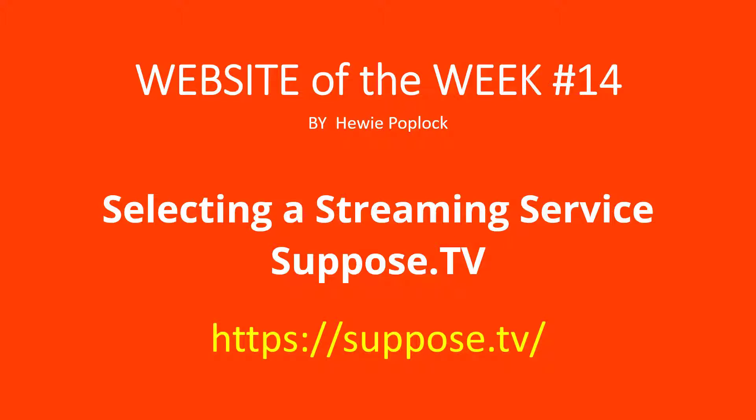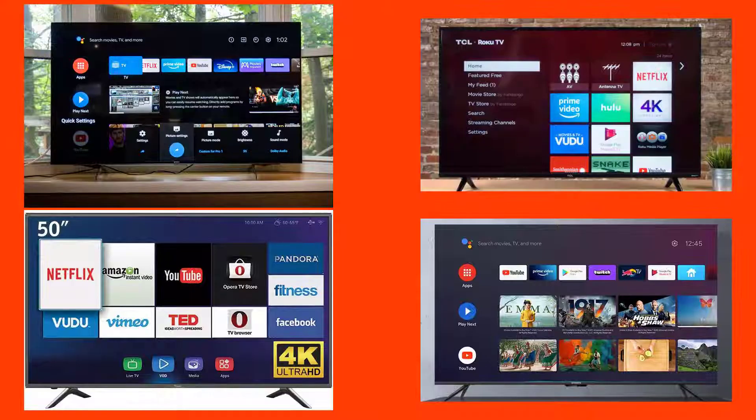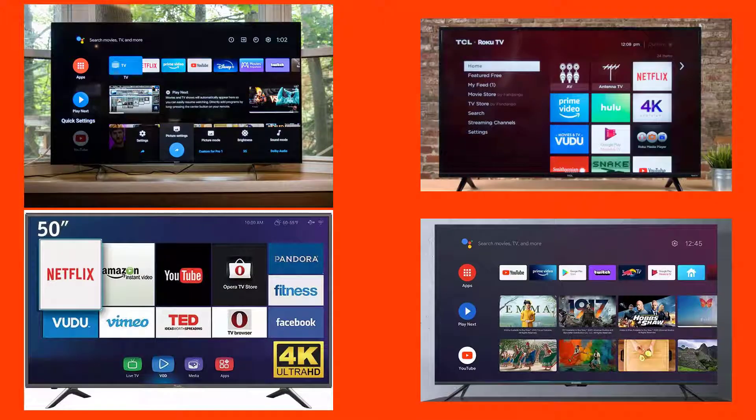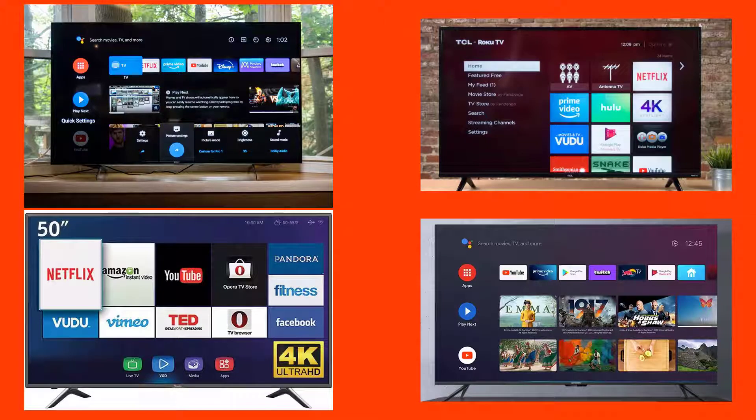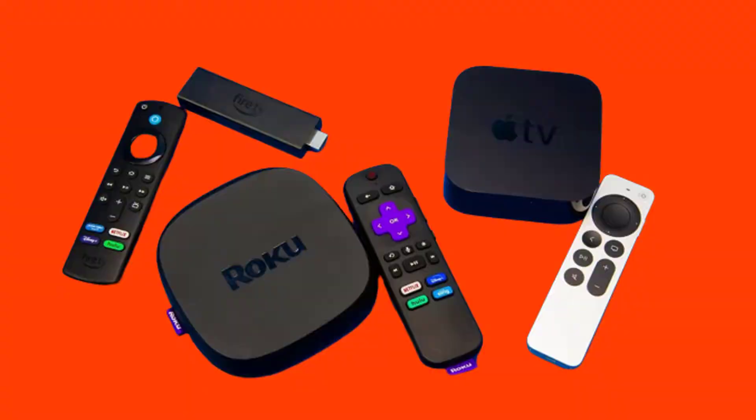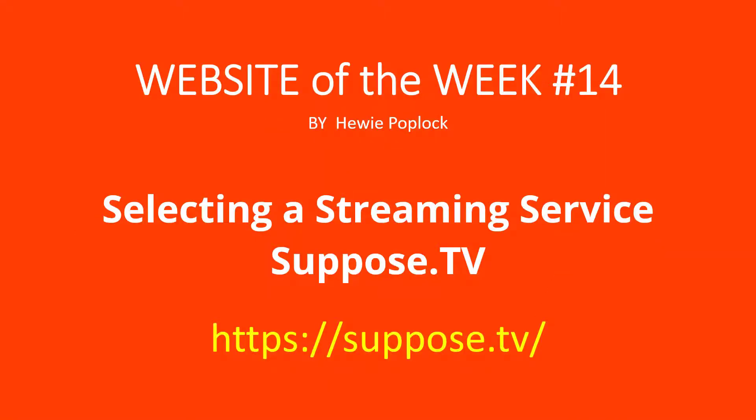Selecting a streaming service, suppose.tv. I'm Huey Poplock. You're thinking about or have decided to fire your cable TV service and go to streaming services. You will need either a smart TV or a streaming device. To help decide what service or services we want to use for our streaming, I'm going to demonstrate suppose.tv.